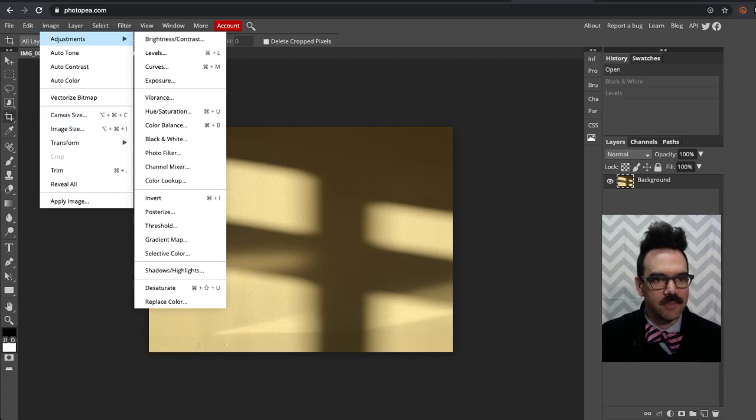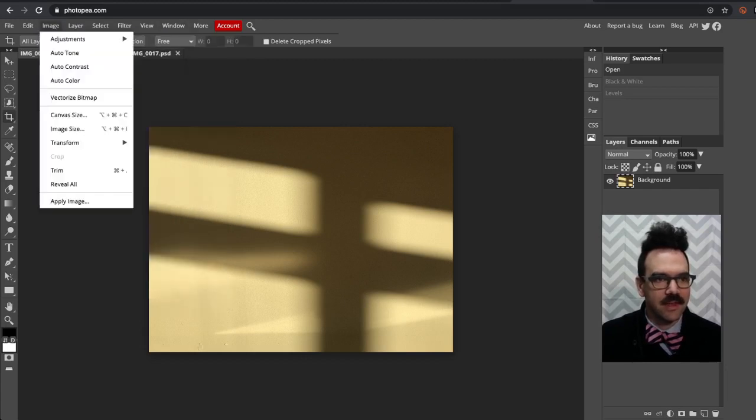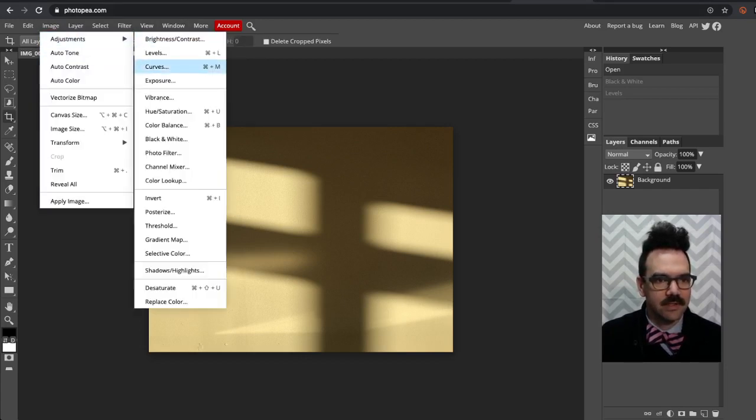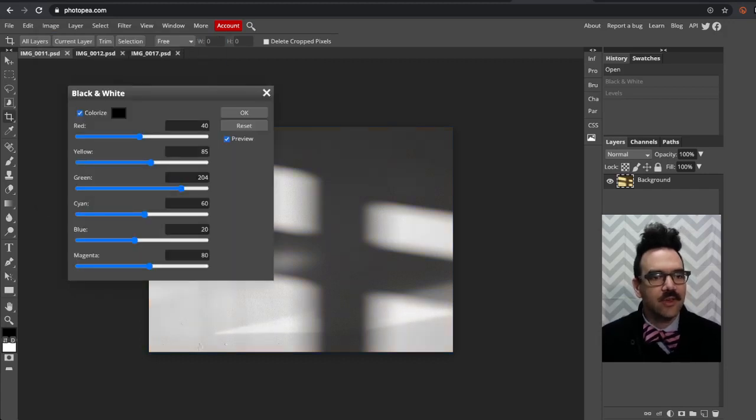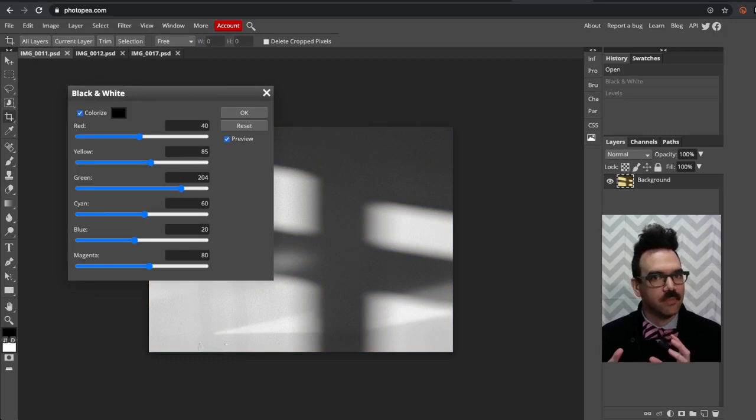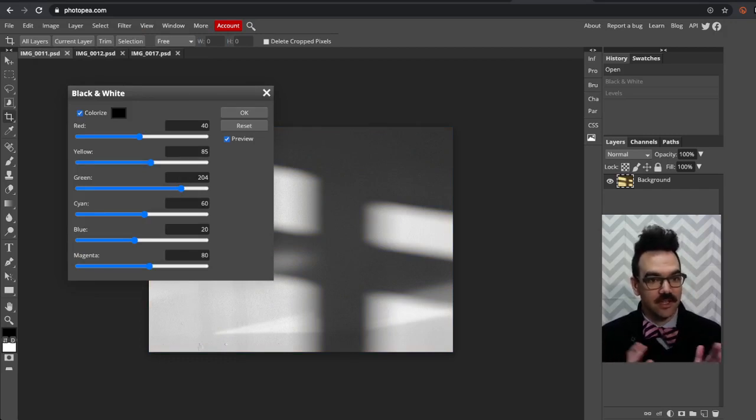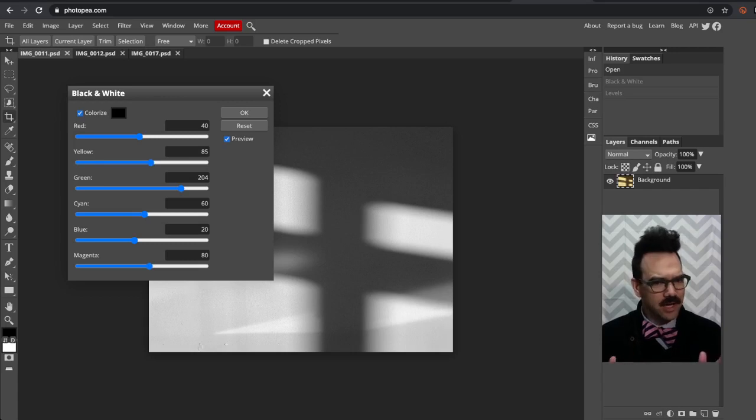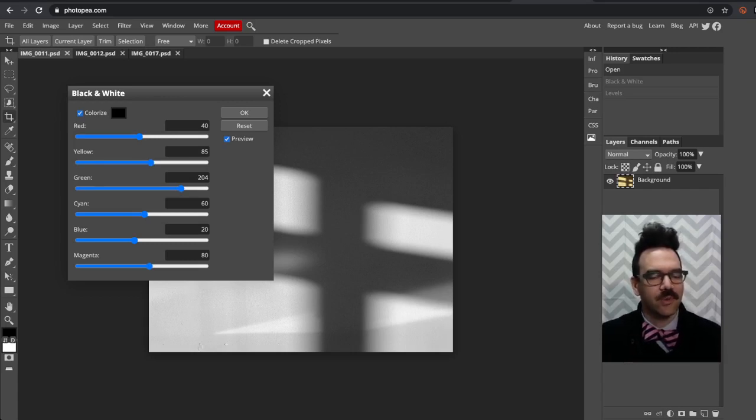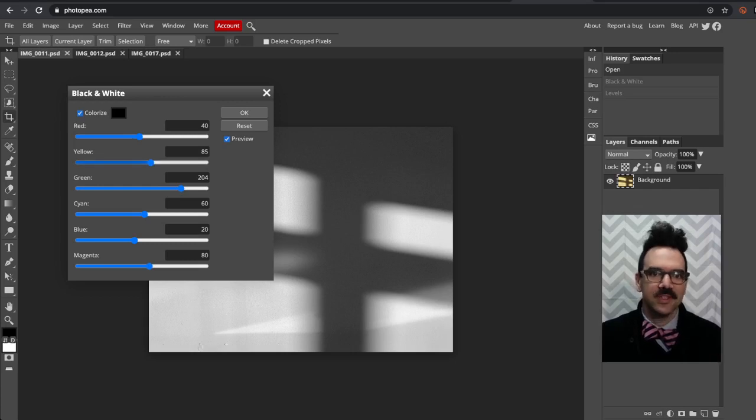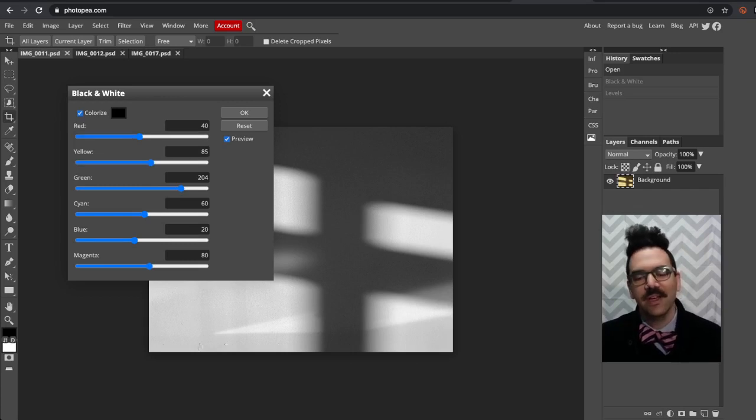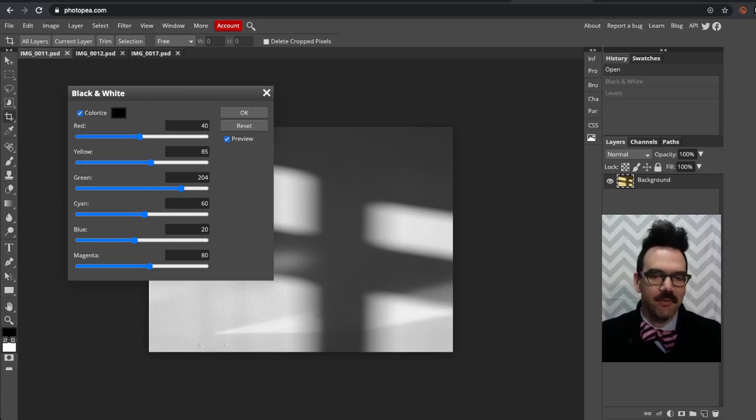So we're going to go to image, adjustments, and then black and white. Here we go. Now you can actually change the way that certain colors appear in the image by changing some of these sliders. I'm just going to hit OK, but if you have a photo, often with a landscape for example, and you wanted to make your blue sky a little darker, you could change the blue slider, or the cyan slider, or the red slider. But we're just going to click OK.